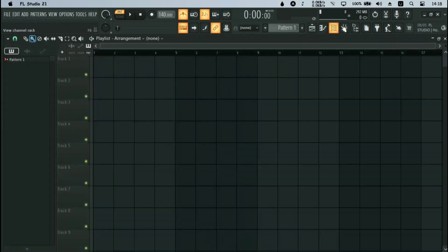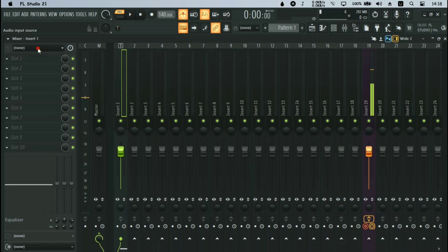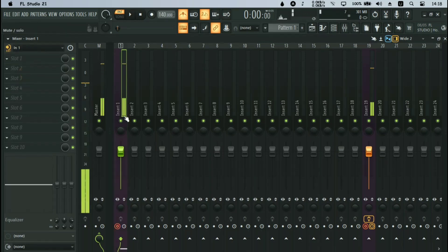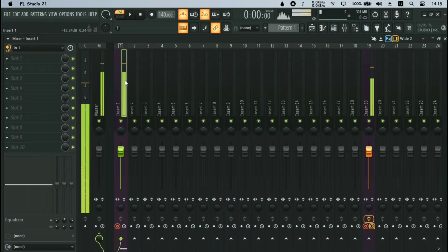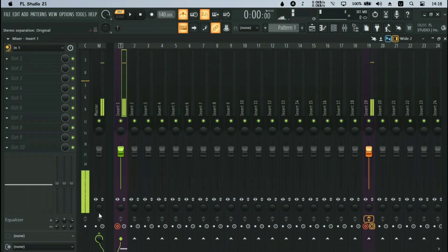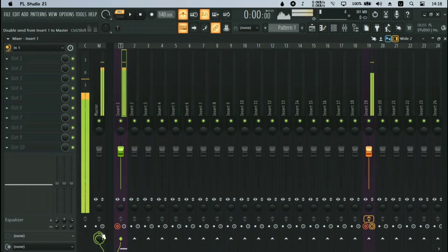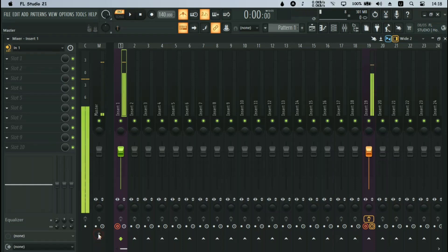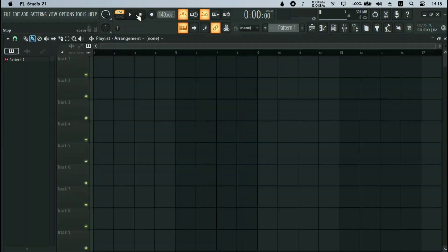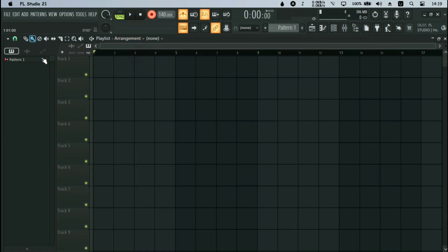I'll select this channel for the experiment. To record using Method 1 — the disconnect method — I click Record. I have to put it on the playlist first.